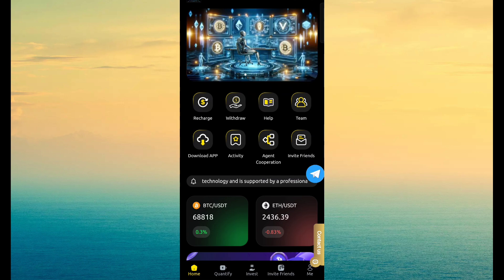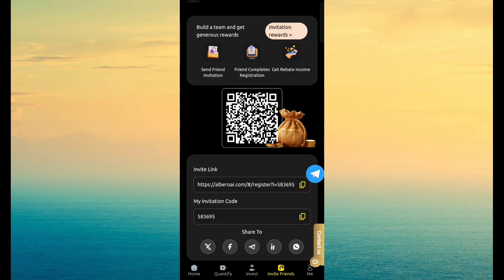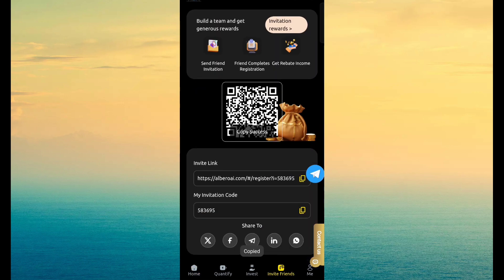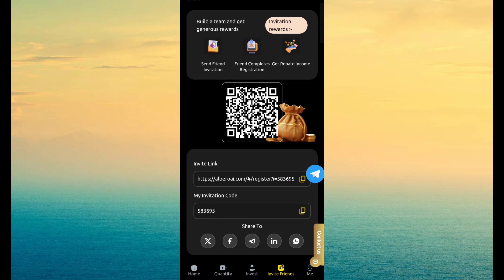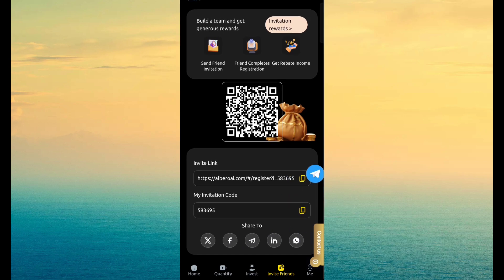The second way to income source is invite friend. Copy invitation link and share with your friend, family, relatives and all social media network for referral earning.